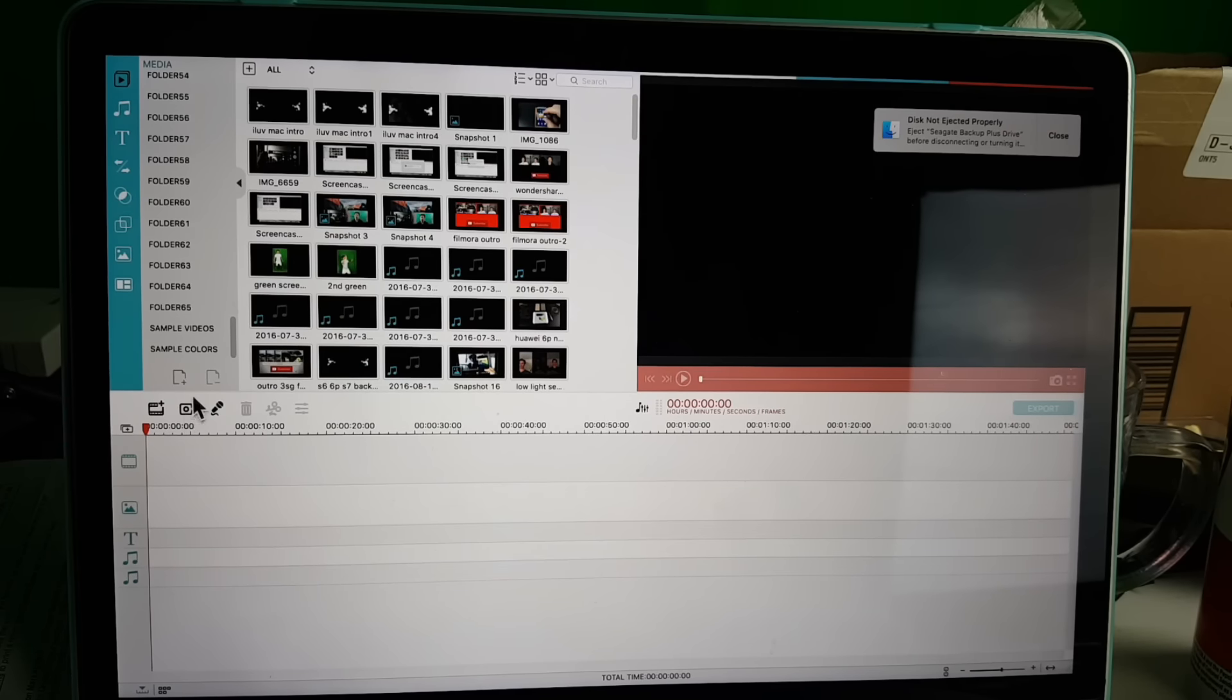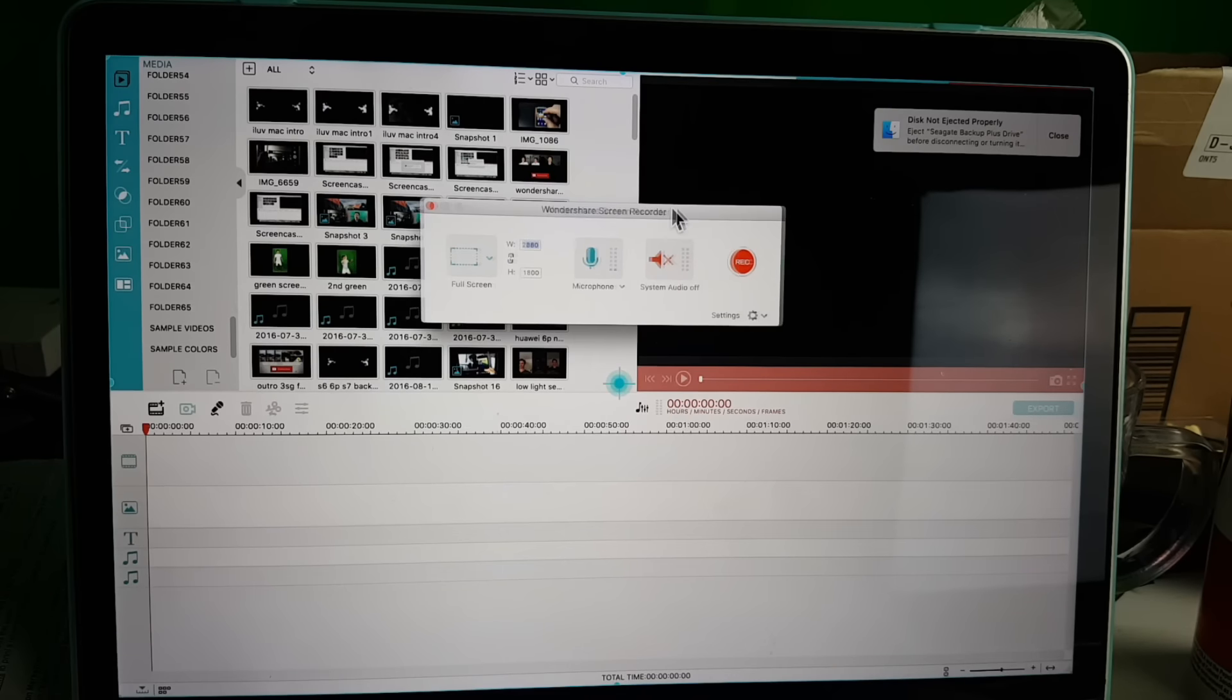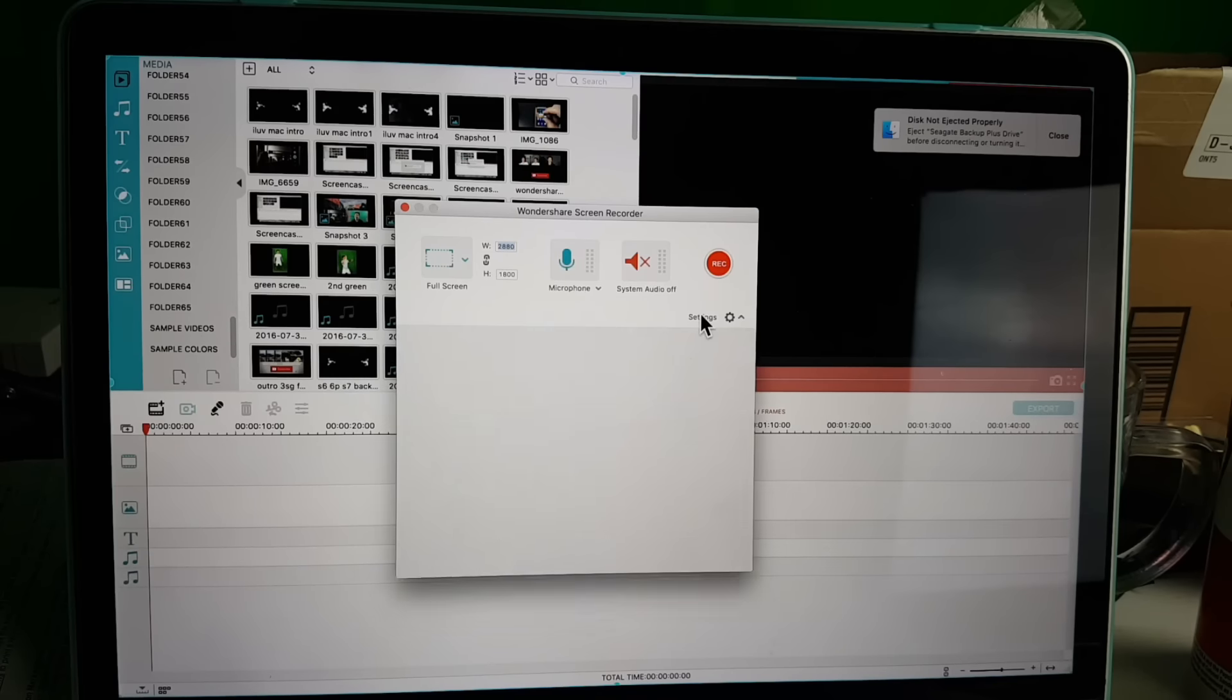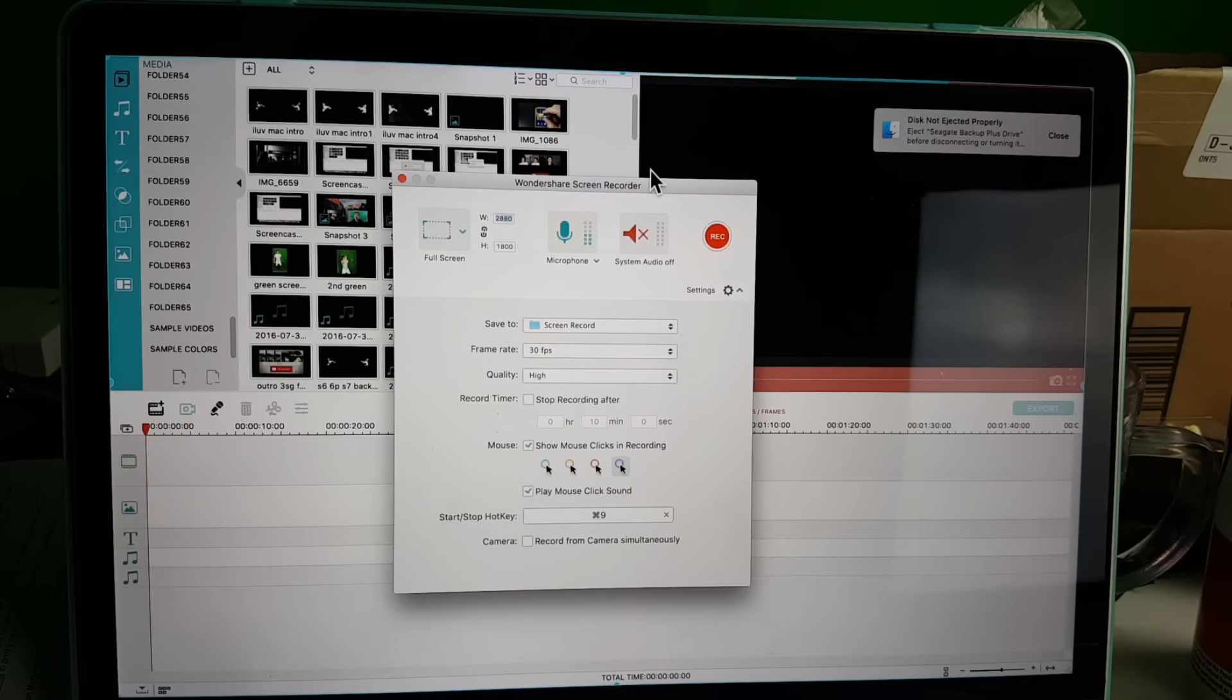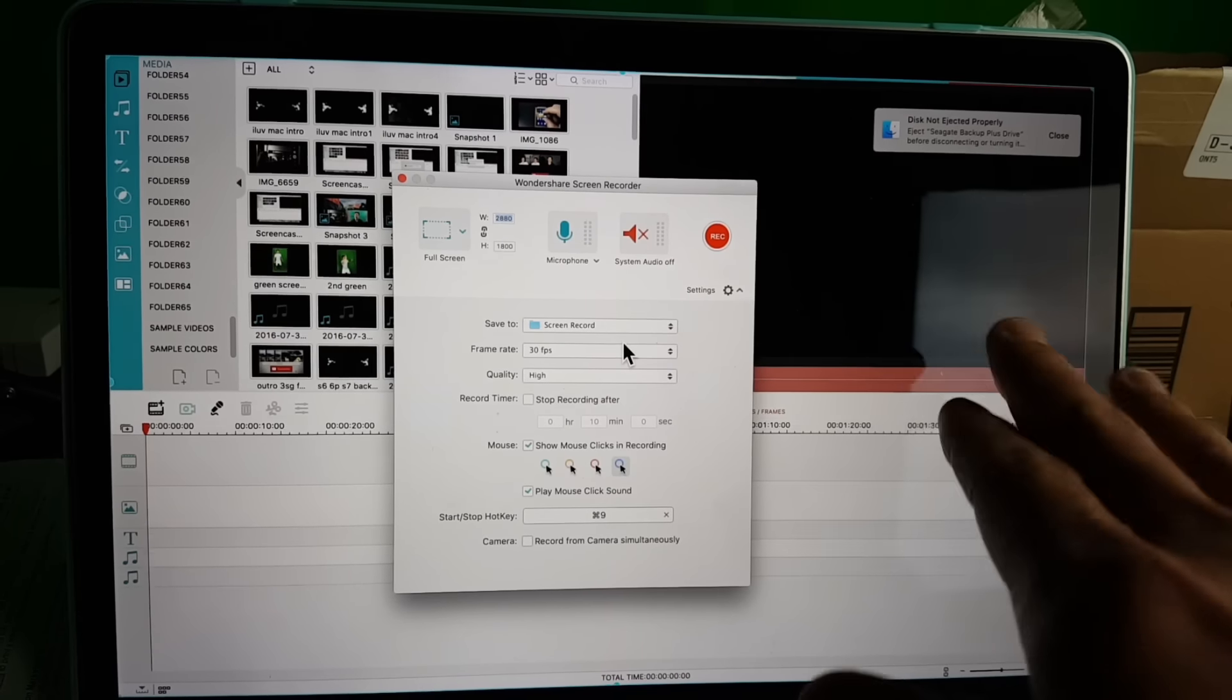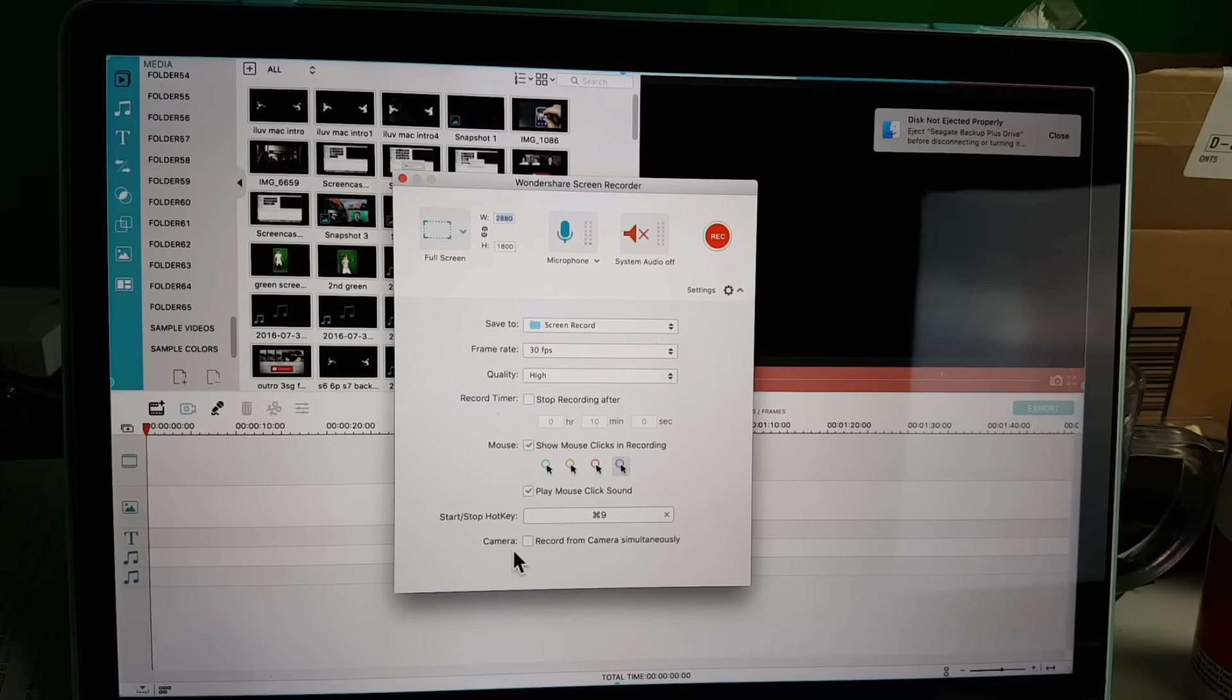I'm using a MacBook here, and what you want to do is come down here and you can see this little camcorder. Click on that, and then from here you want to click on Settings right here. Everything in the default here is 30 frames per second. This right here is just a screen recorder only if you just want to only record your screen.